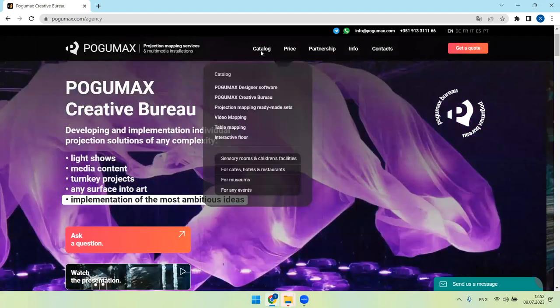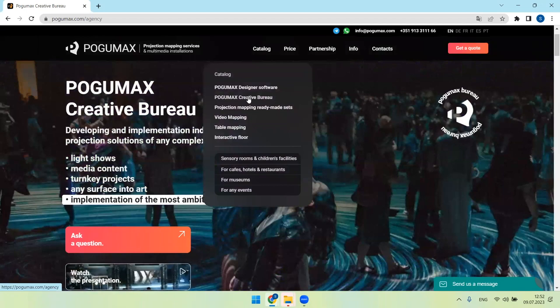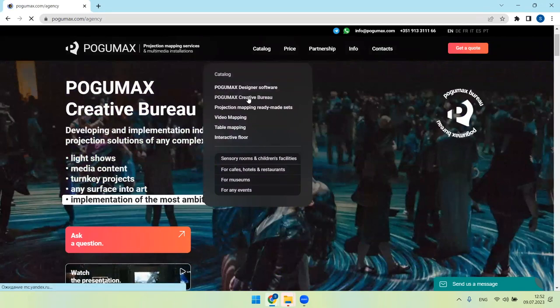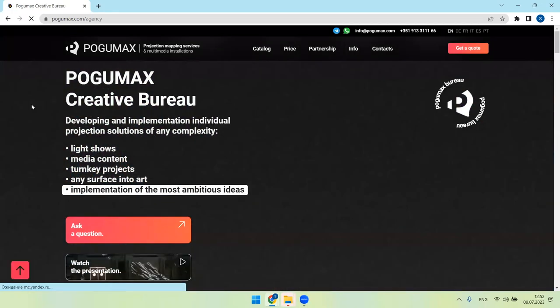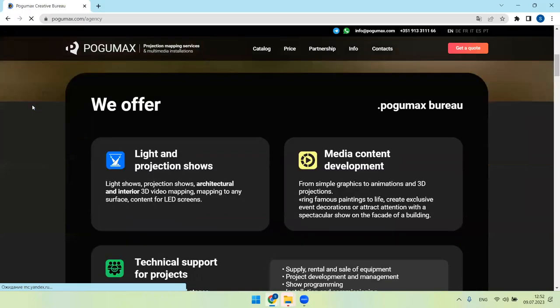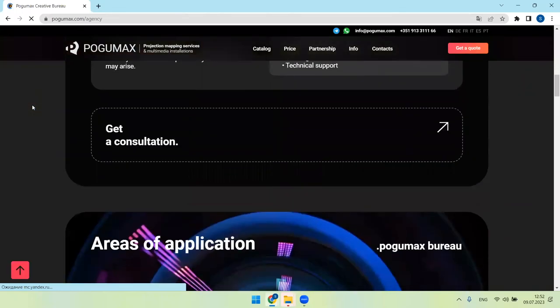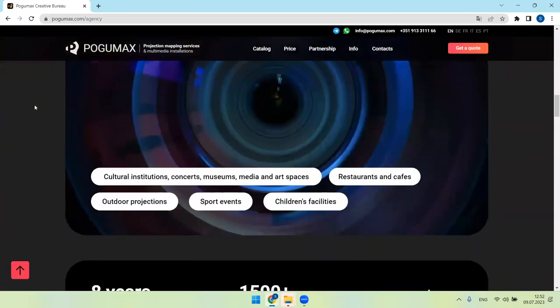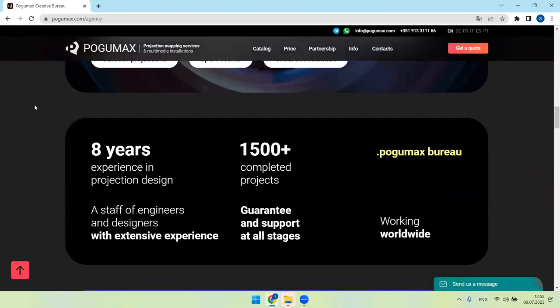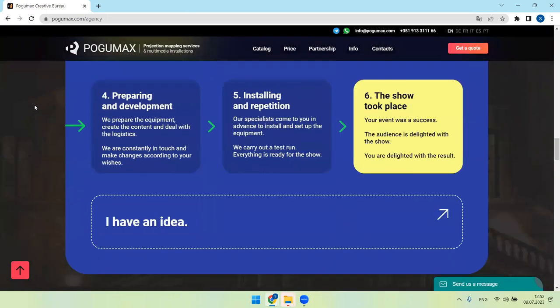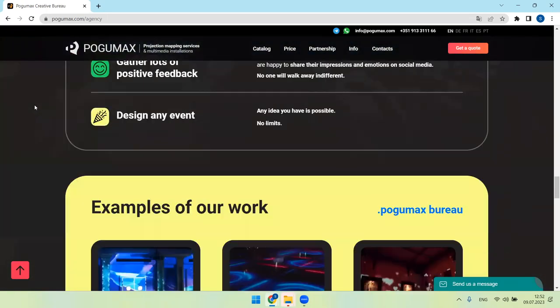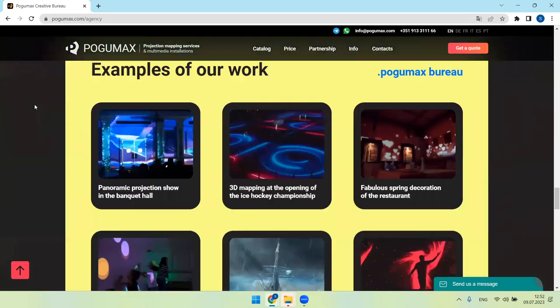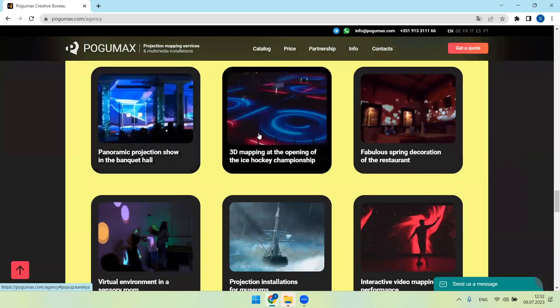So please press catalog, POGUMAX Creative Bureau, and check all the information here on this web page with examples of course, photos and videos.